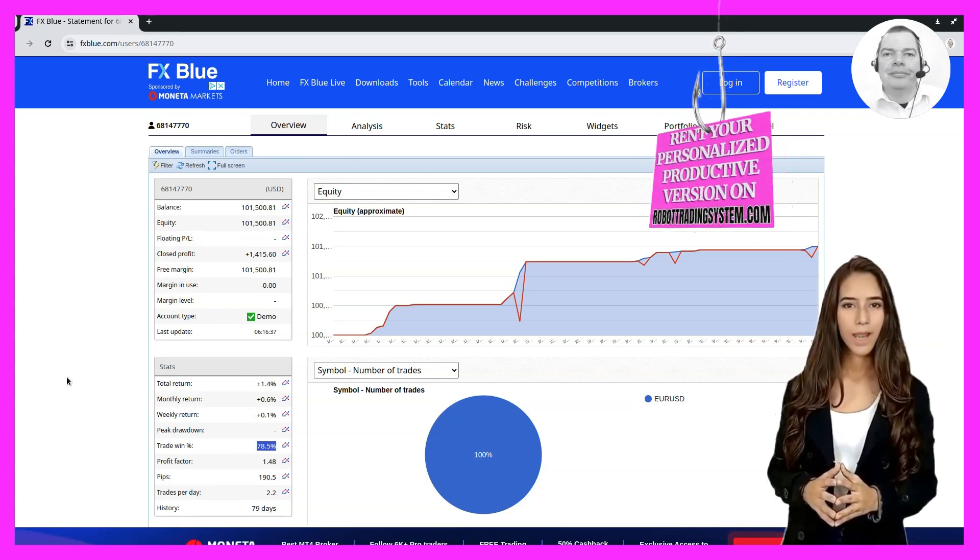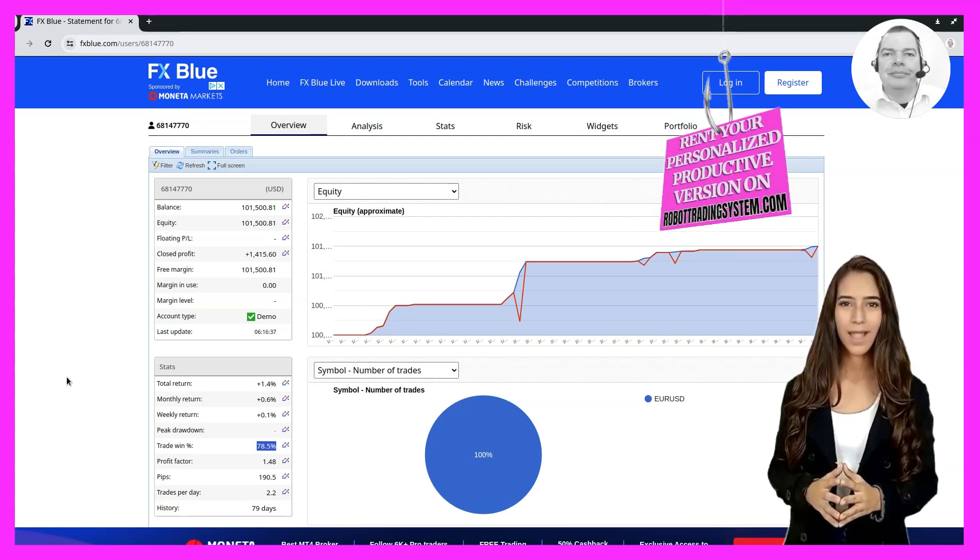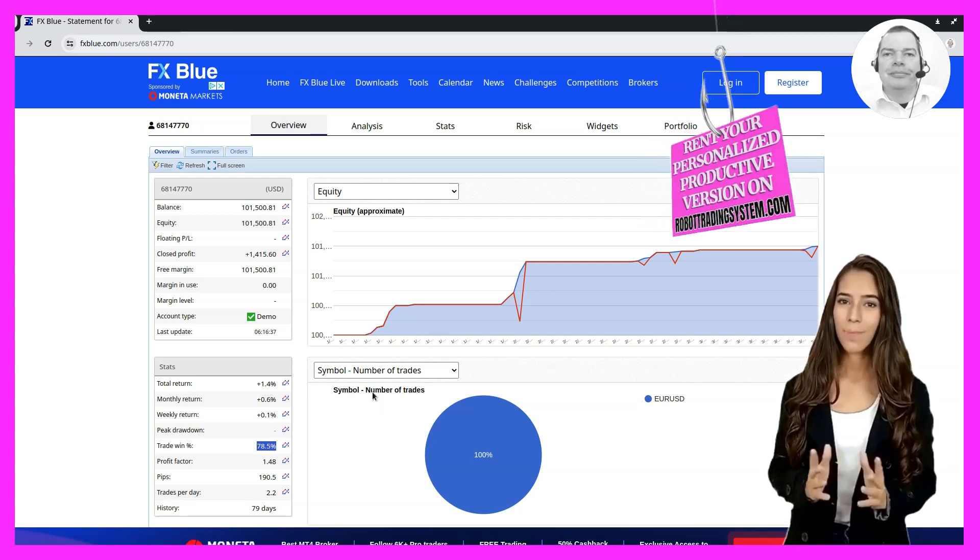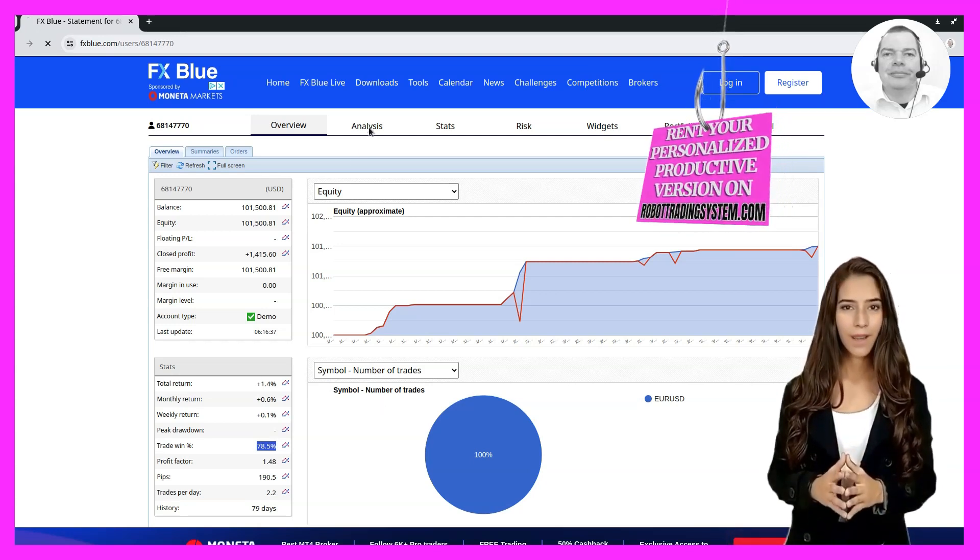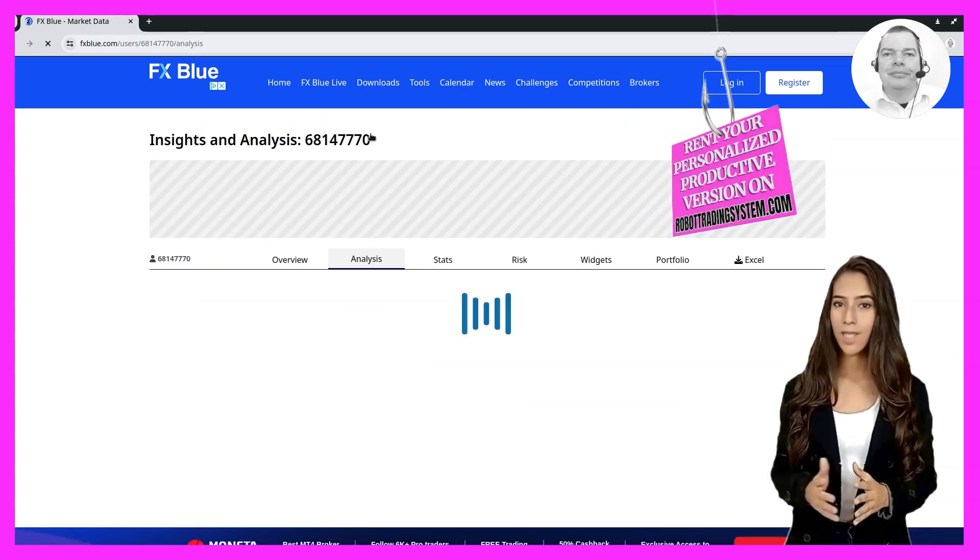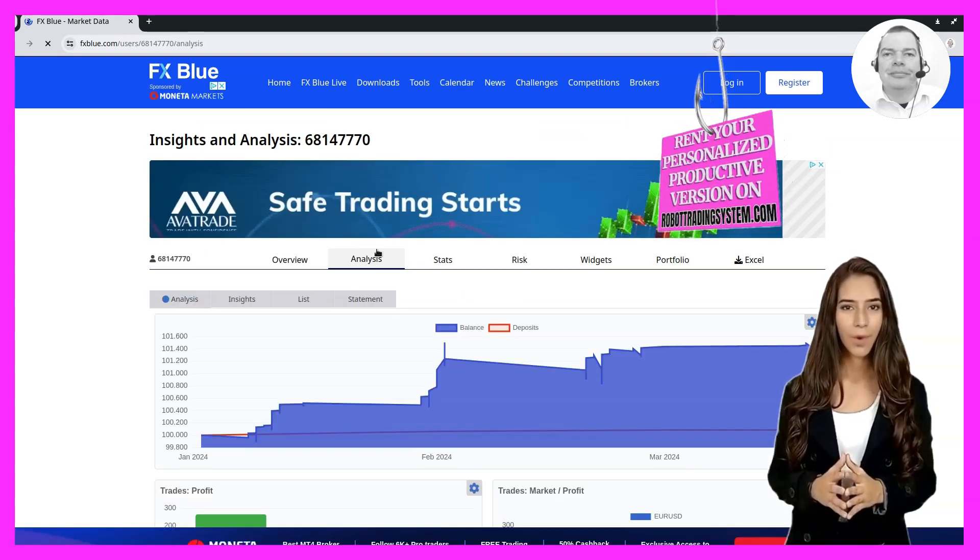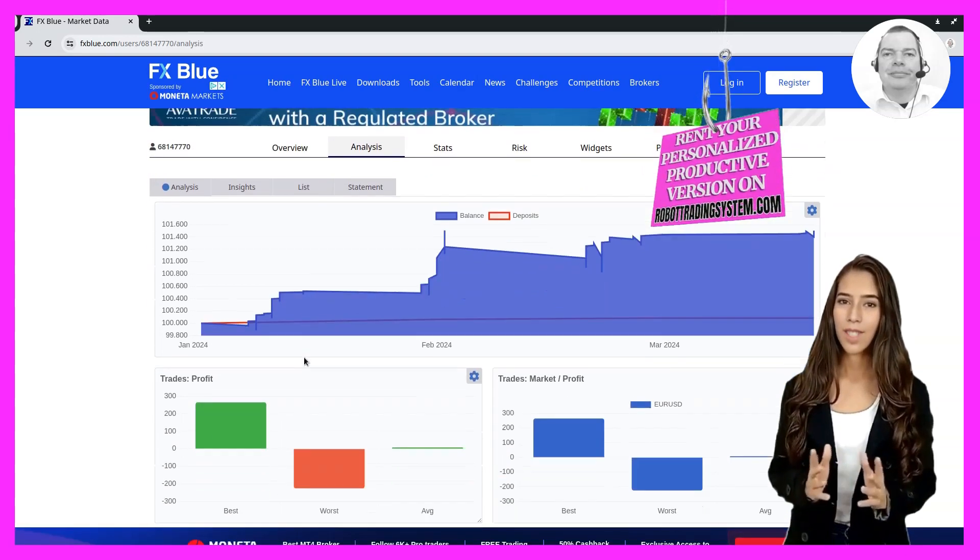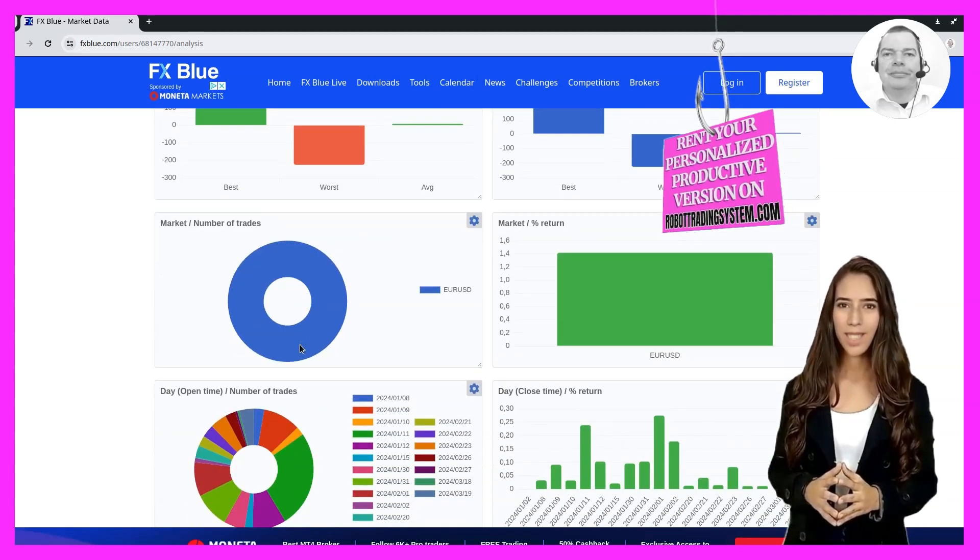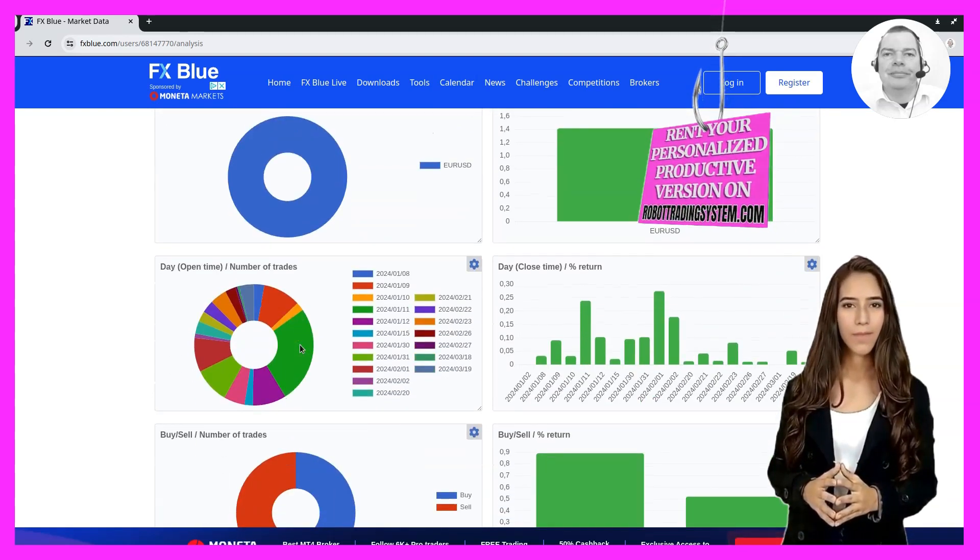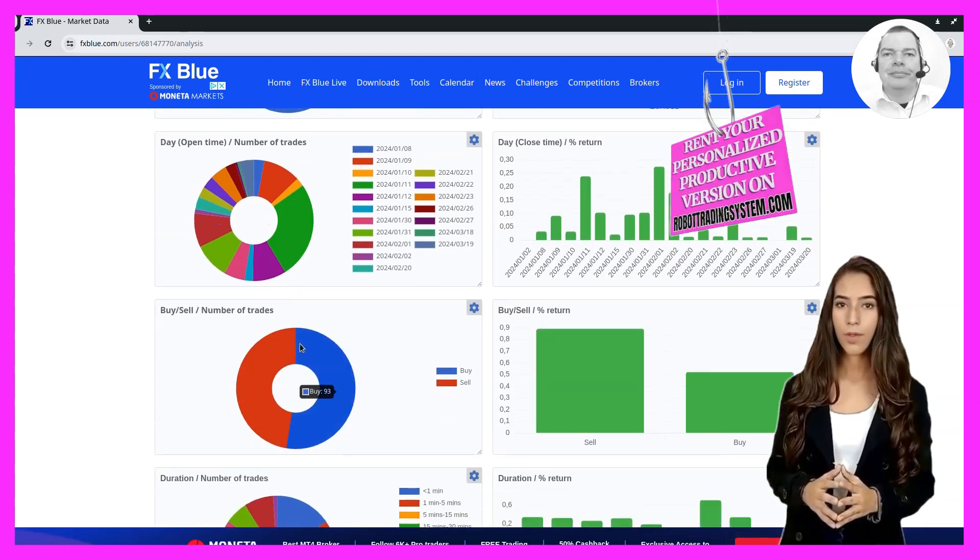our system can't see into the future, and it doesn't always have to be successful. It is based on probabilities that have led to the overall result being positive despite only 78.5% of successful trades.